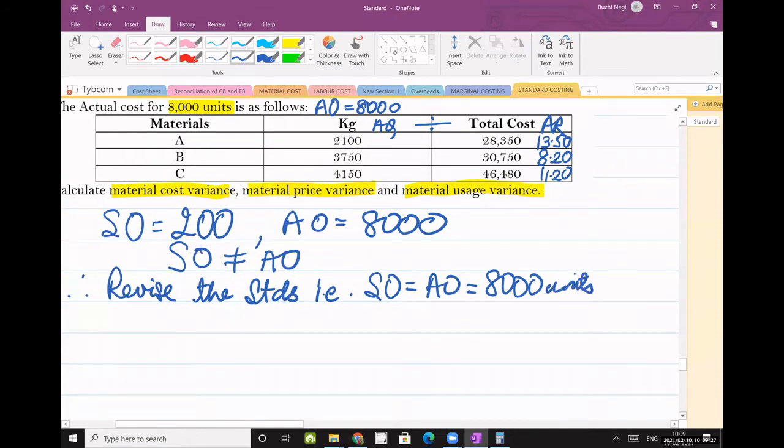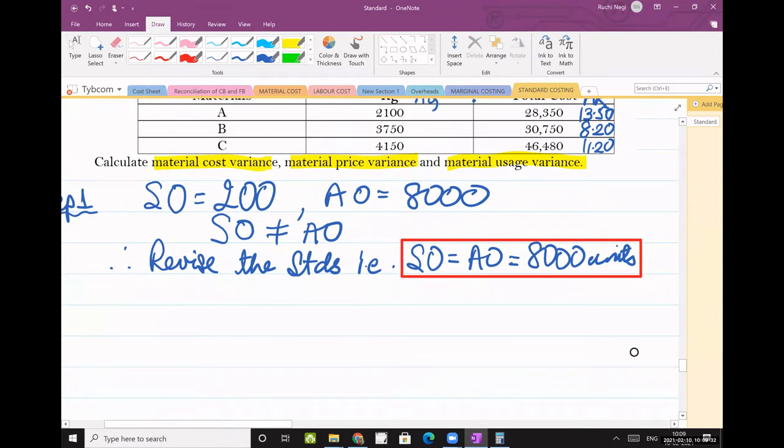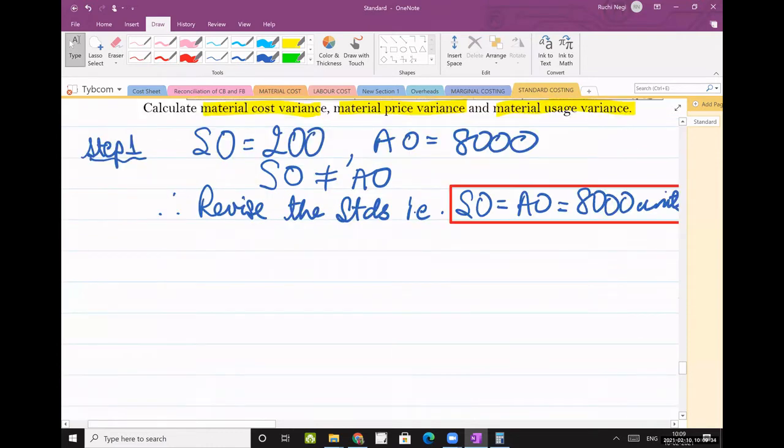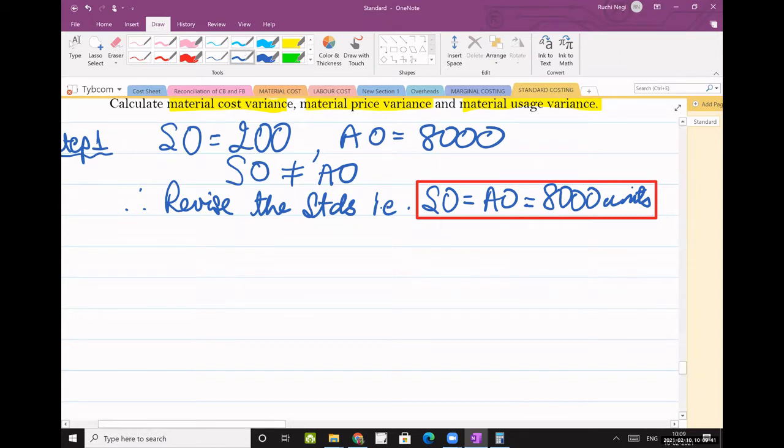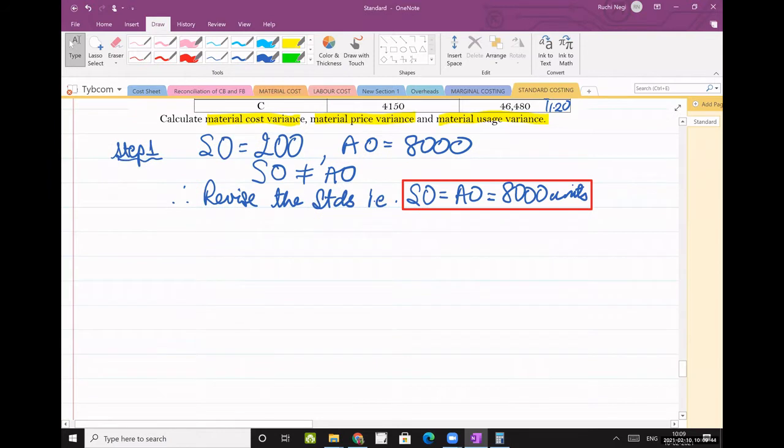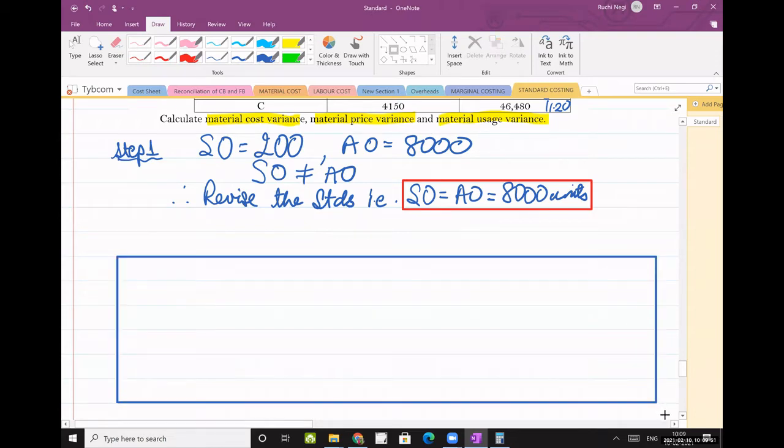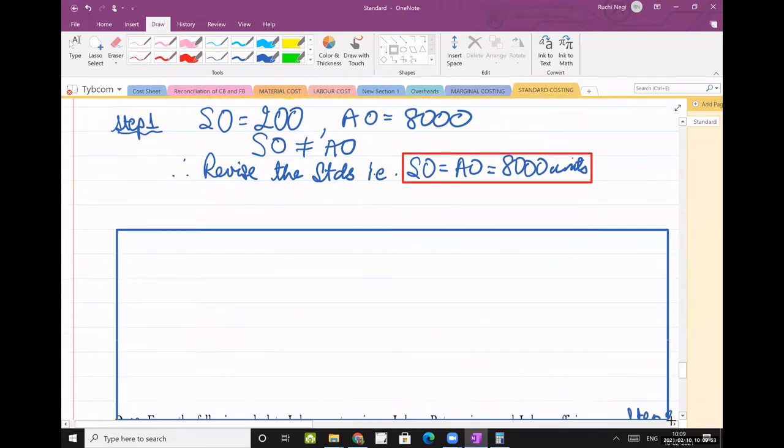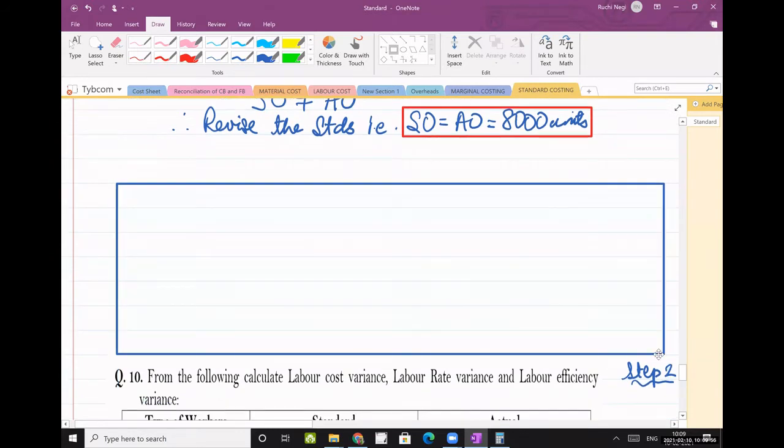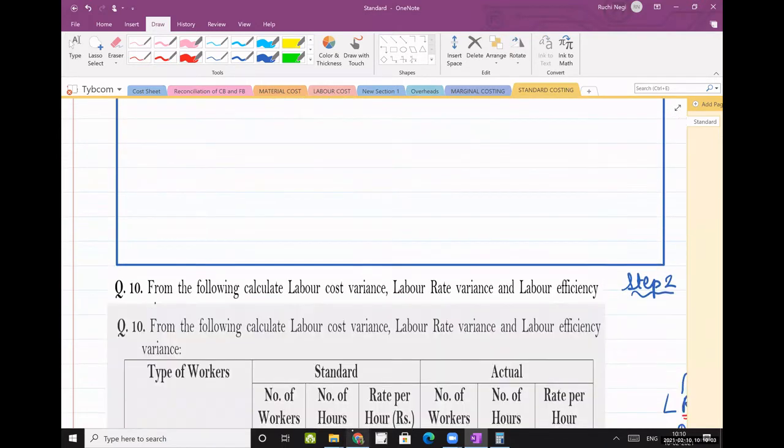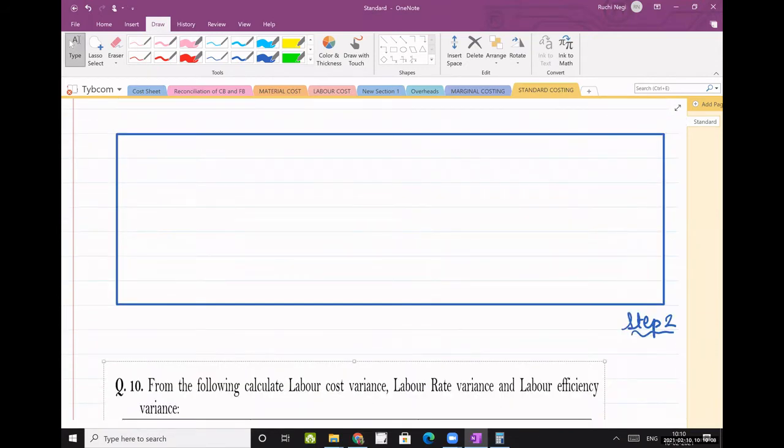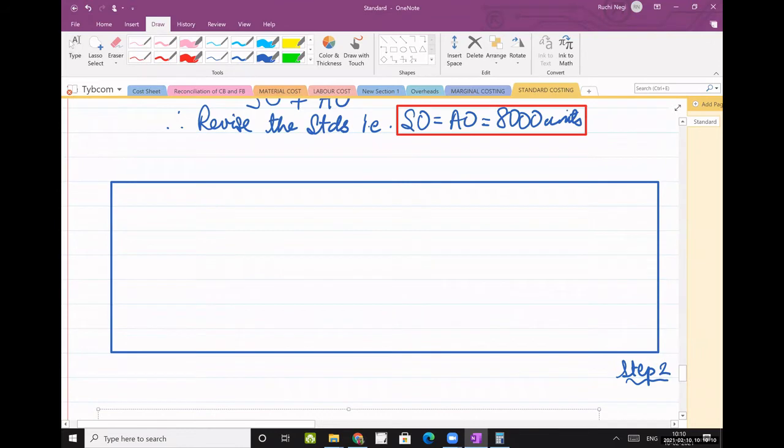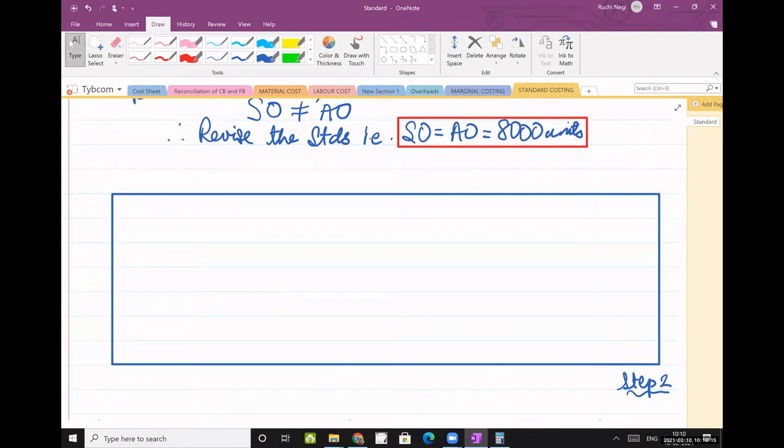So this part is important. What is asked? Raw material variance is asked. So we will make material statement. We have to revise it also. Don't forget. We have to revise it also.